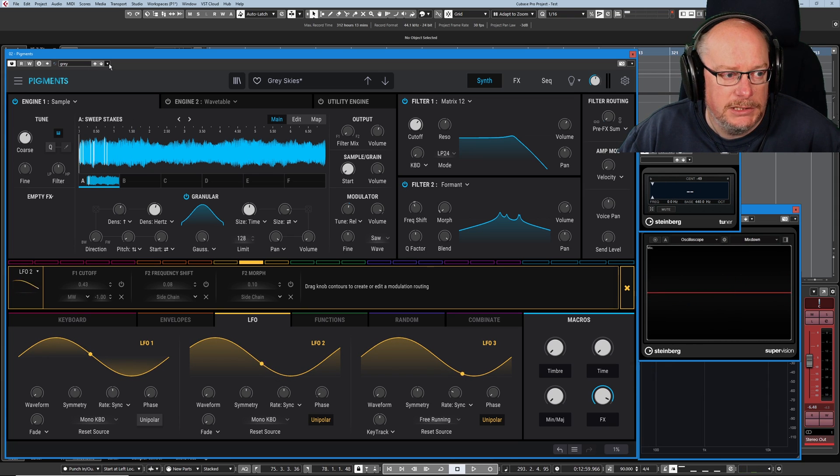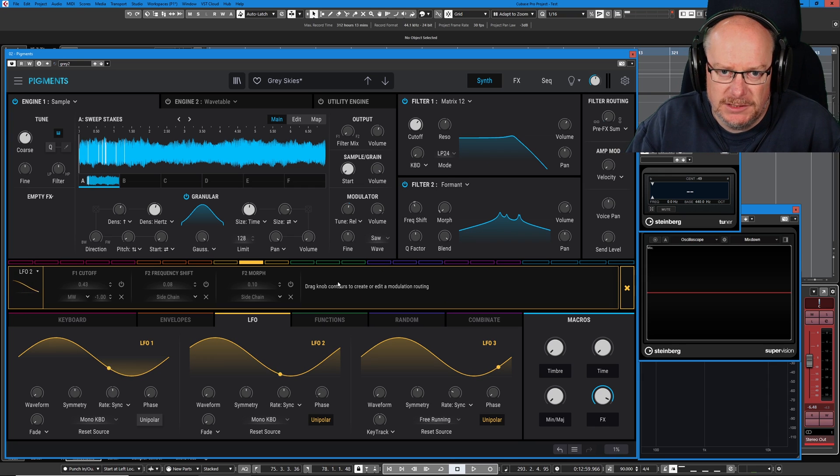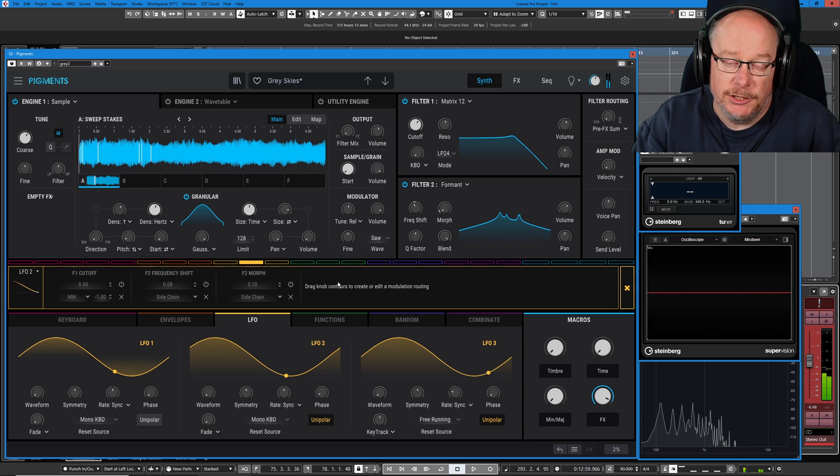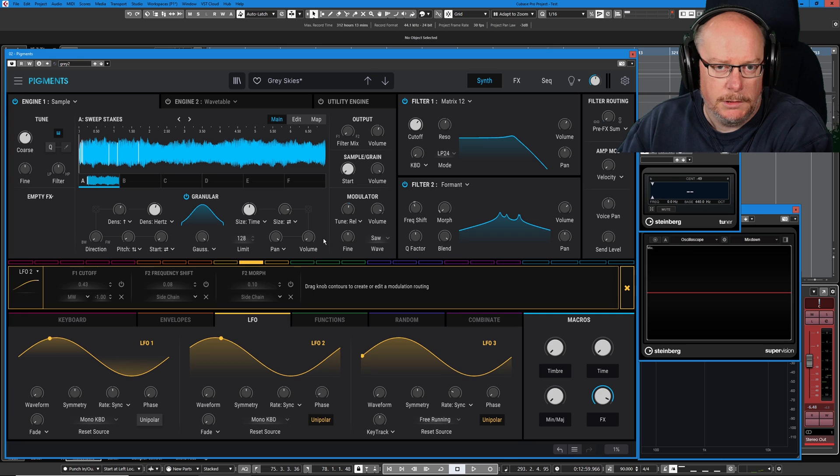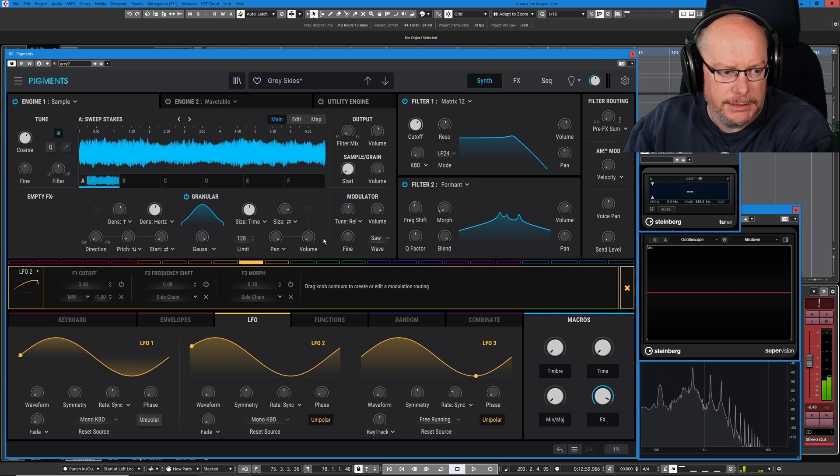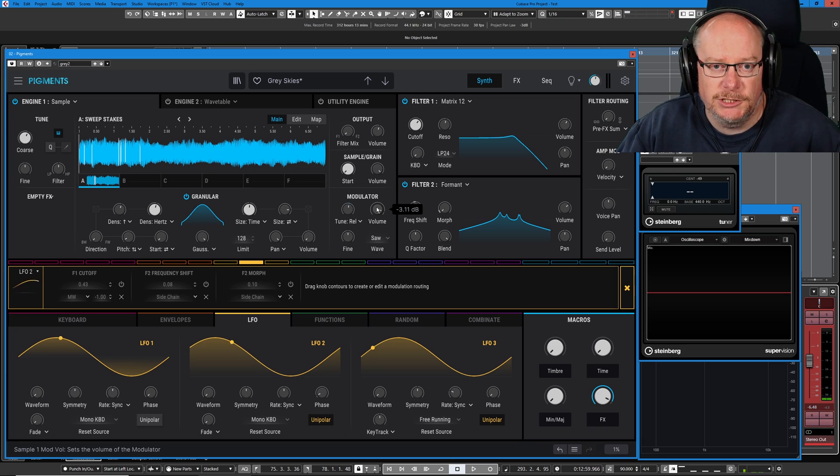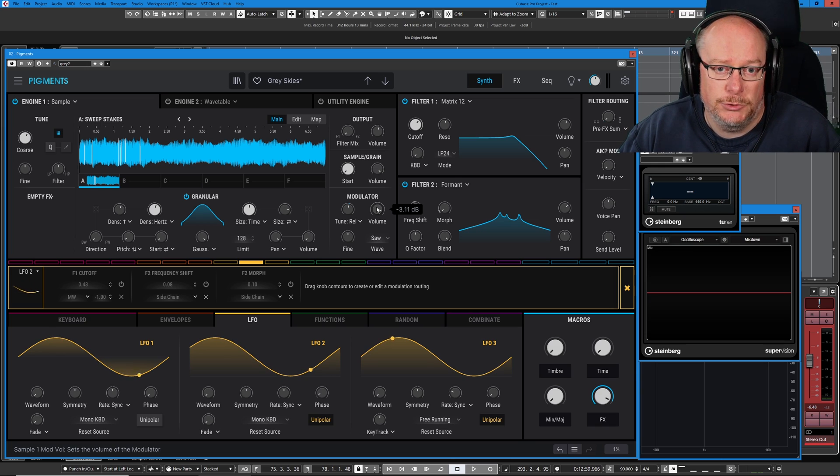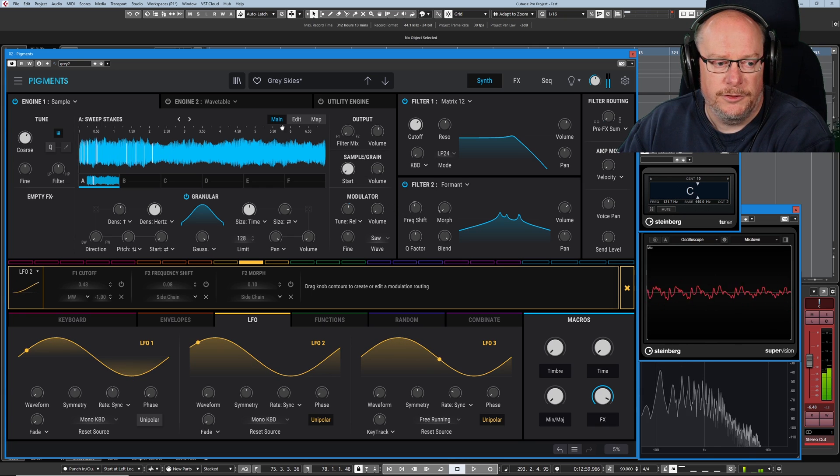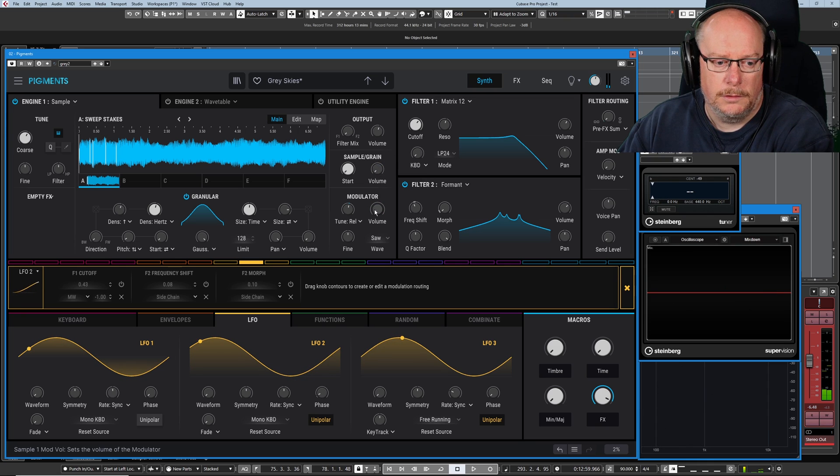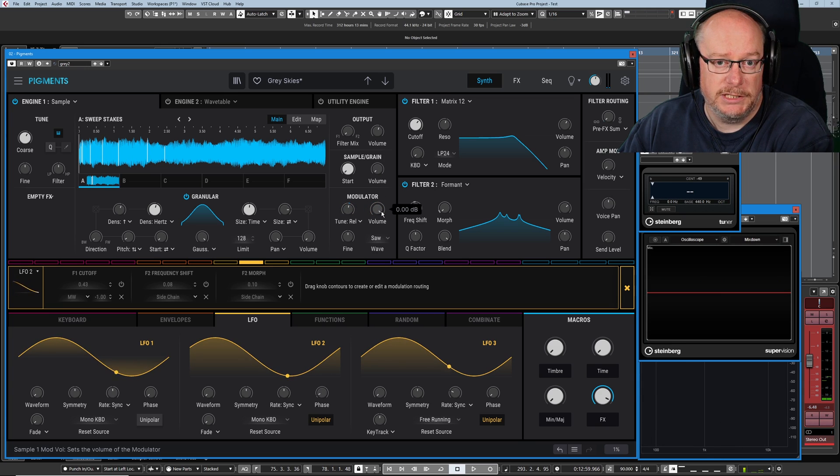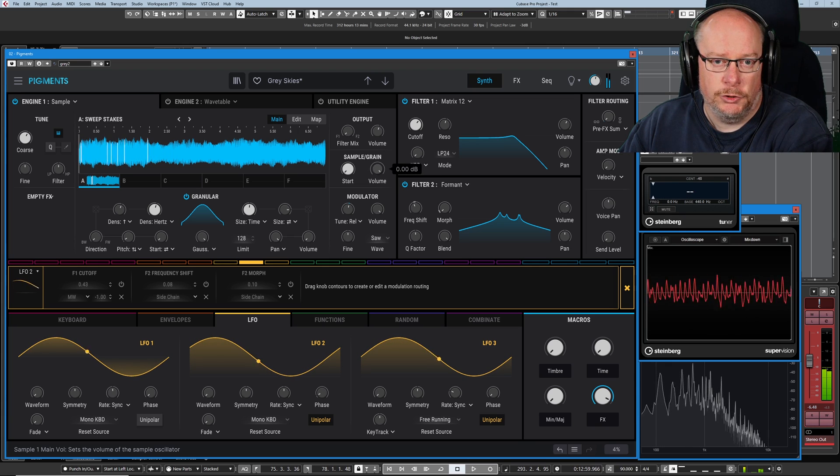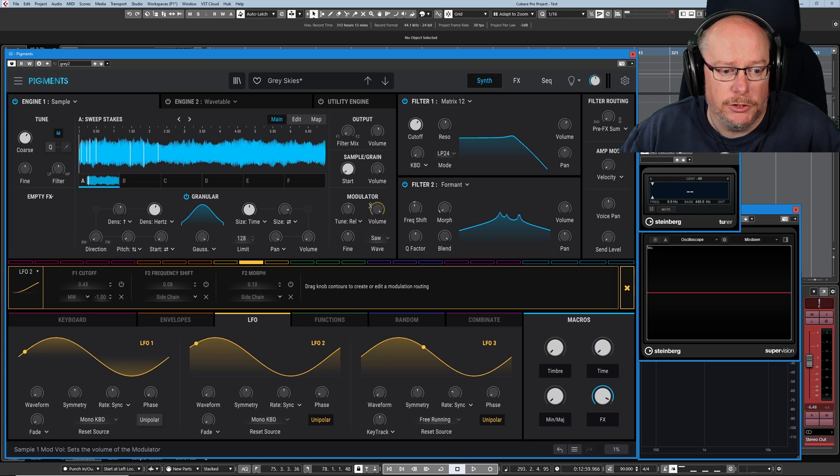And now we can hear filter two. So this immediately tells us that engine one is going through both filters. We can see that in our filter routing section. We're set to fully serial. In other words, we're going into F1, coming out of F1 into F2, and then off to the FX bank. It's what's making those vowel sound changes. The reason the formant is modulating is because it's mapped to LFO2. Turn that off, and we've got a static sound. That seems like a pretty good place to create a new waypoint.